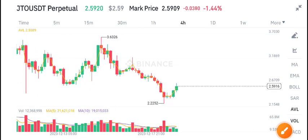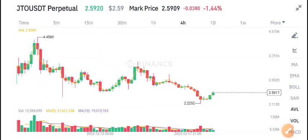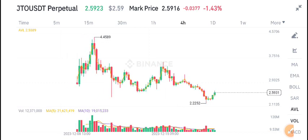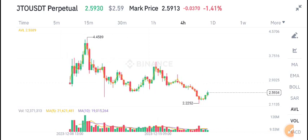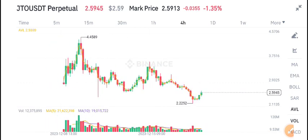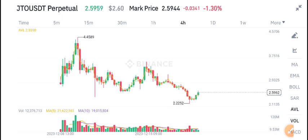When it's time to buy JTO coin, I will give you a call for buying on my Telegram. Make sure to join my Telegram group — the link is available in the video description.